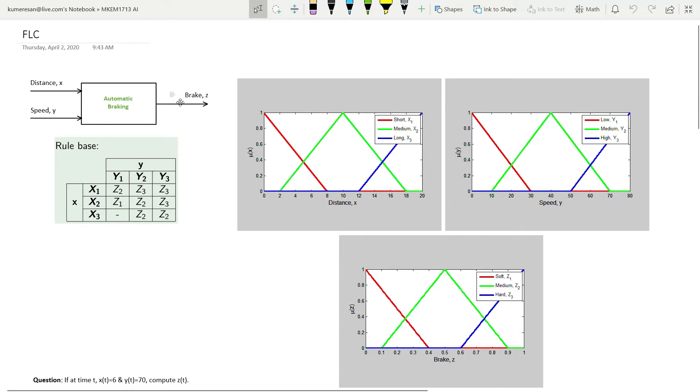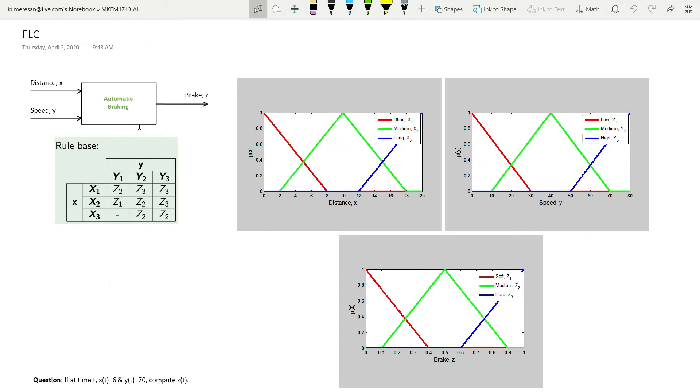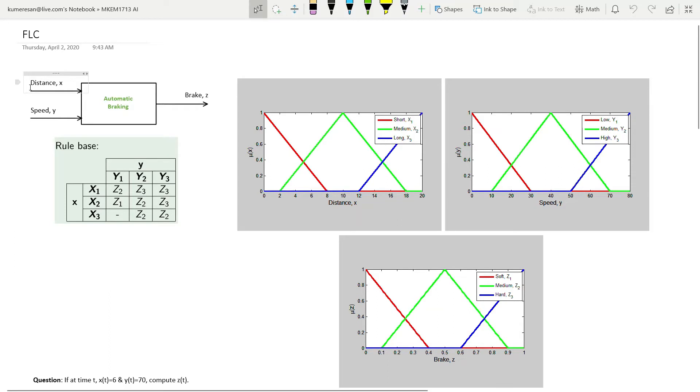This example is on the automatic braking system using a fuzzy logic controller. This is not a design question, but rather a question that requires you to do computations. It has been decided that the inputs to the fuzzy logic controller are Stopping Distance X and Vehicle Speed Y. The output of the fuzzy logic controller is Brake Z.